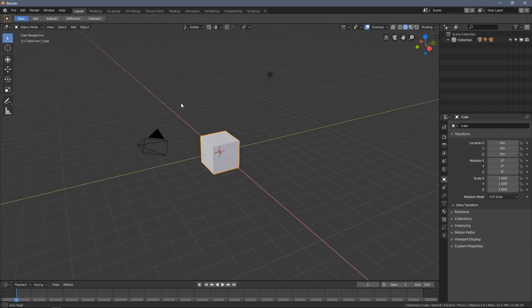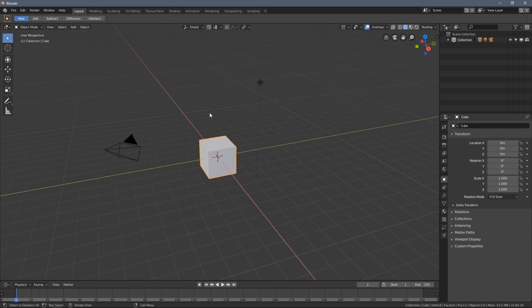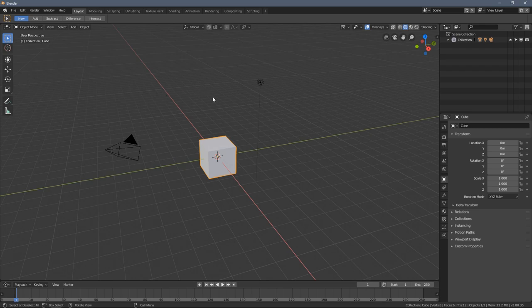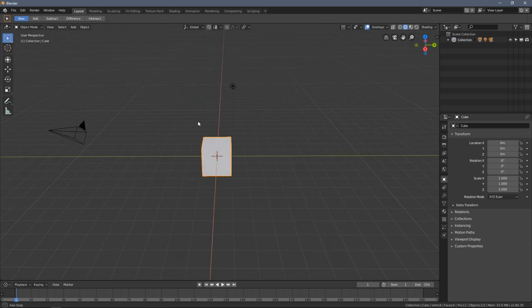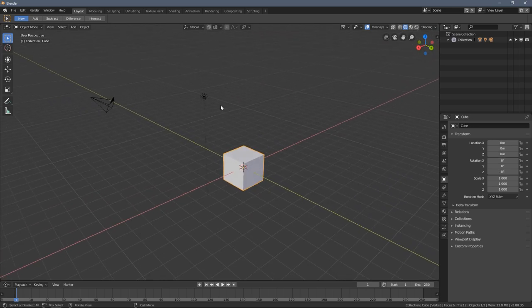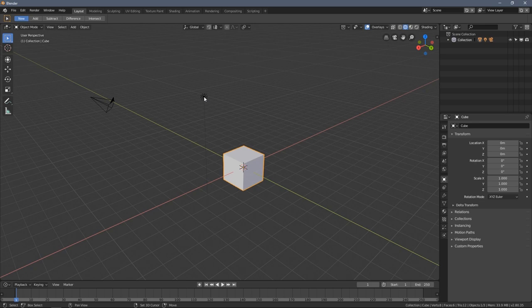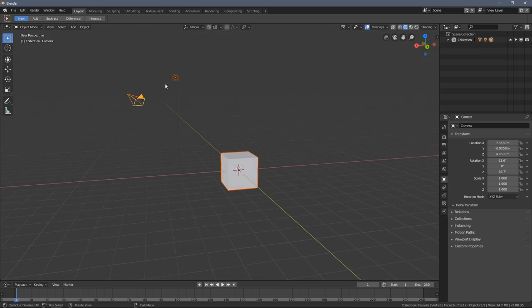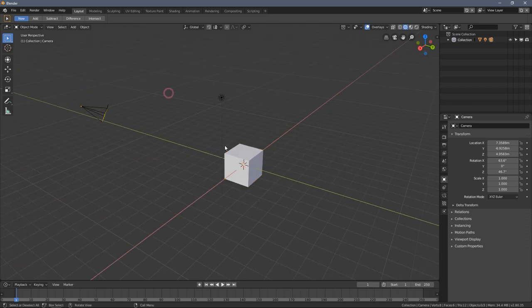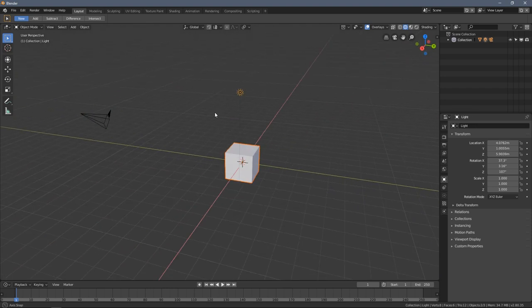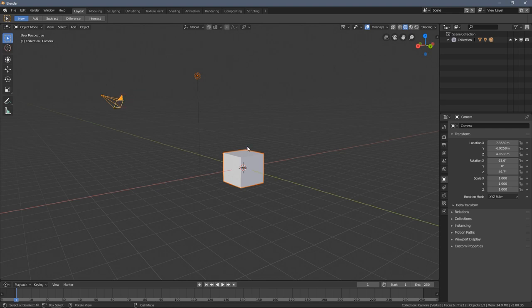Selecting things in Blender is right now pretty straightforward. You just have to press the left mouse button once you point over an object, and that's basically it. When you hold the shift key and left click around, you will select multiple objects. The selected object has this little orange outline around it, and holding the shift key allows you to select multiple objects.